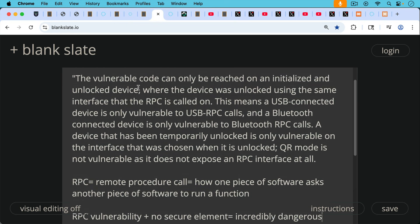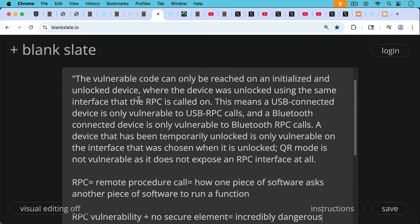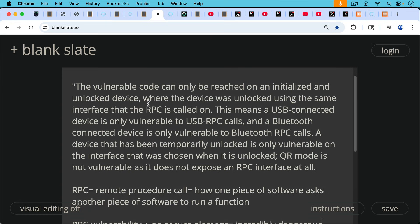It's how one piece of software asks another piece of software to run a function. So you only have a problem if you're using it with USB or Bluetooth.